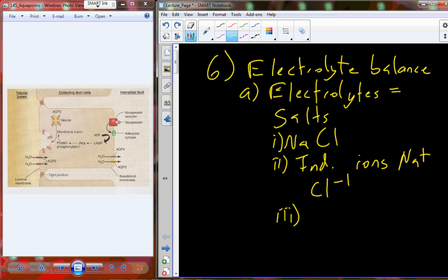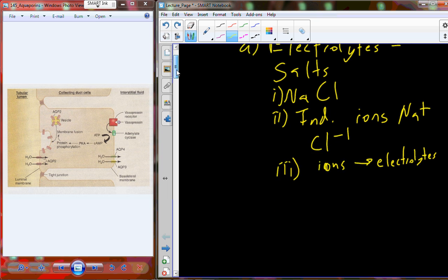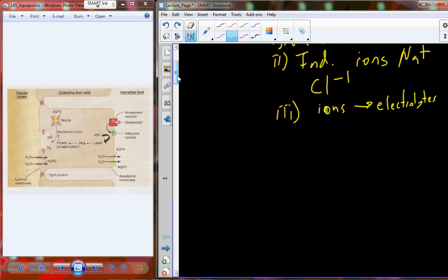Salts can act as electrolytes, but we can also have ions on their own that are electrolytes. For example, bananas contain potassium, but potassium in a banana is already in an ion form. When you consume it, you're consuming potassium with a positive charge. So electrolytes come from salts and also from individual ions found in food.